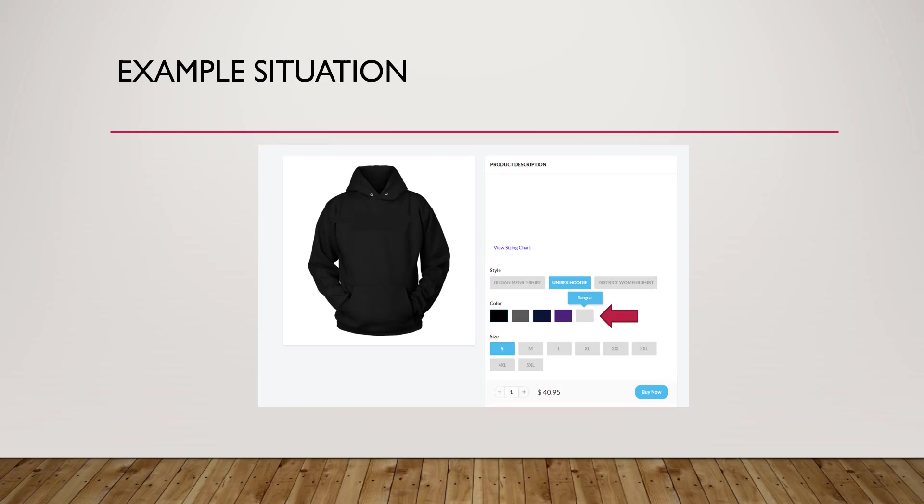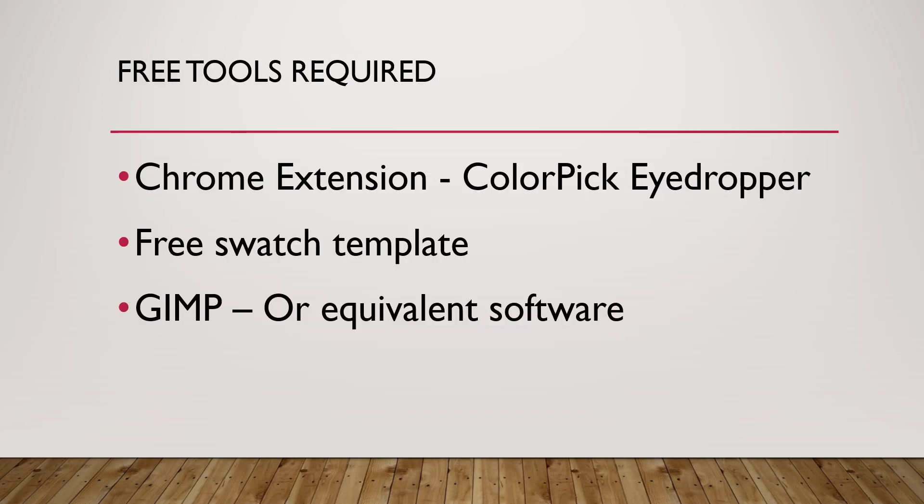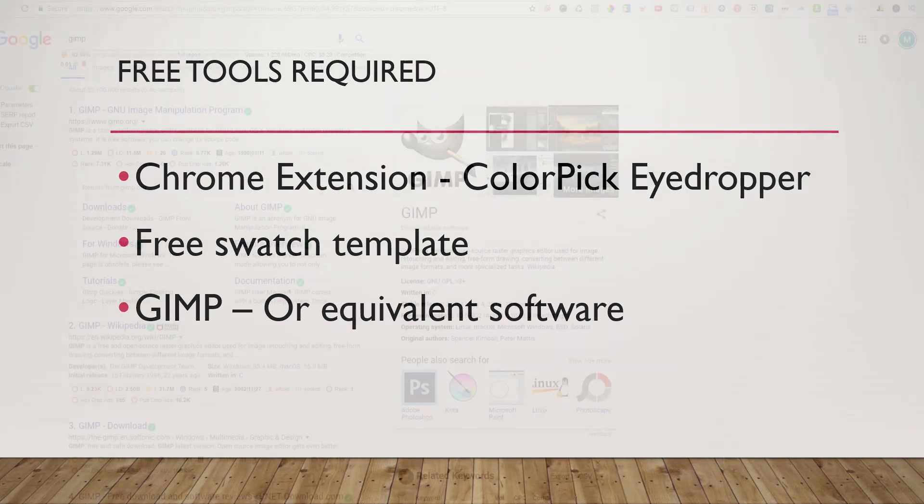So let's take a peek at a few tools that you're gonna need. They're all free like I said. We're gonna need a Chrome extension called Color Pick Eyedropper. This is a tool that I use all the time so I think you're gonna find it valuable outside of this example. You will need the free swatch template and of course you can create your own but we've just made it a bit easier for you by including a template in the description below. Just click on the link and you can download it there. And then you'll need GIMP or an equivalent software. Now we recommend GIMP simply because it's free. We know everybody can't afford Photoshop or doesn't want to spend the money on Photoshop and in actuality Photoshop is a bit complicated for what we're gonna do here. GIMP will work fine.